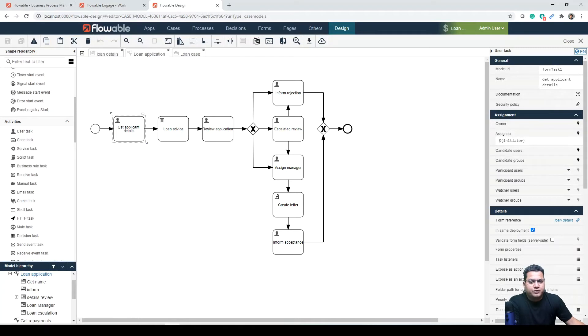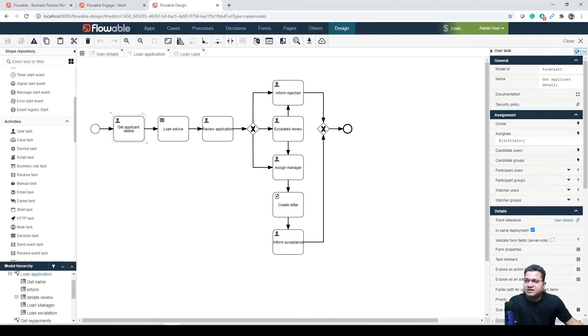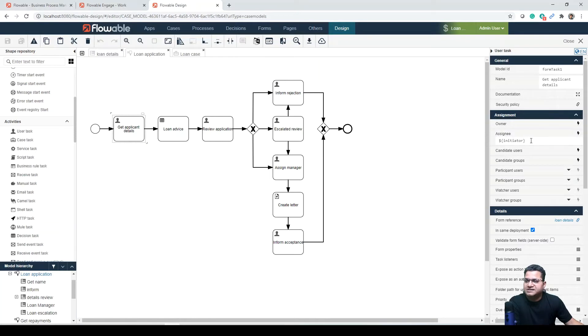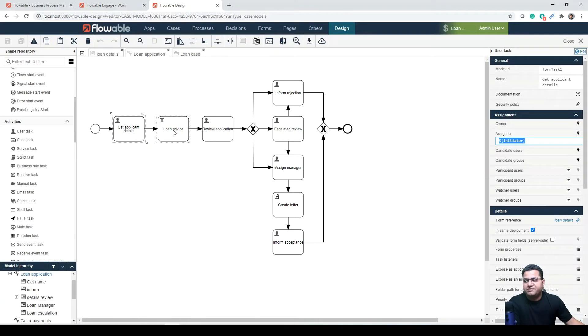The process is shown in the new dialogue along with the case and other processes. There's potentially a starter group or potentially starter user attribute for initiating. In most cases, we are keeping this to the same user. So if you look at this assignment, it is initiated, which means those who are initiating the request will be assigned to them.